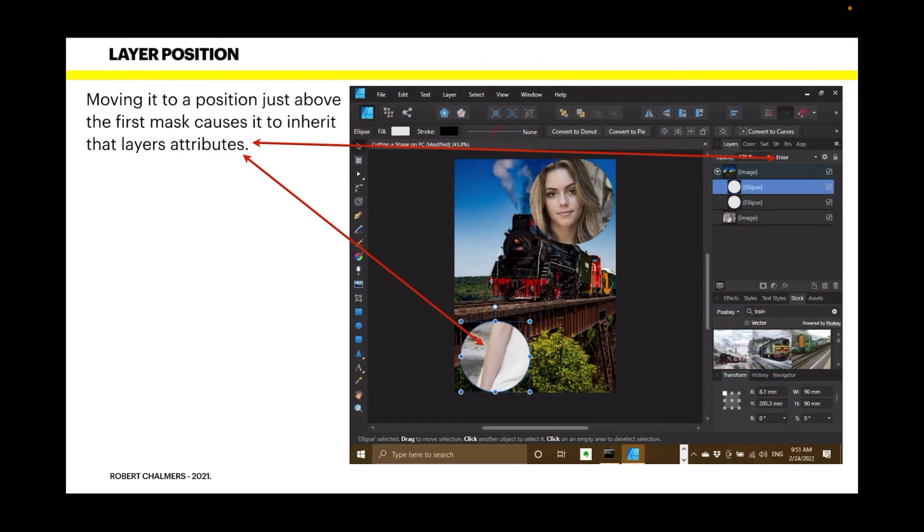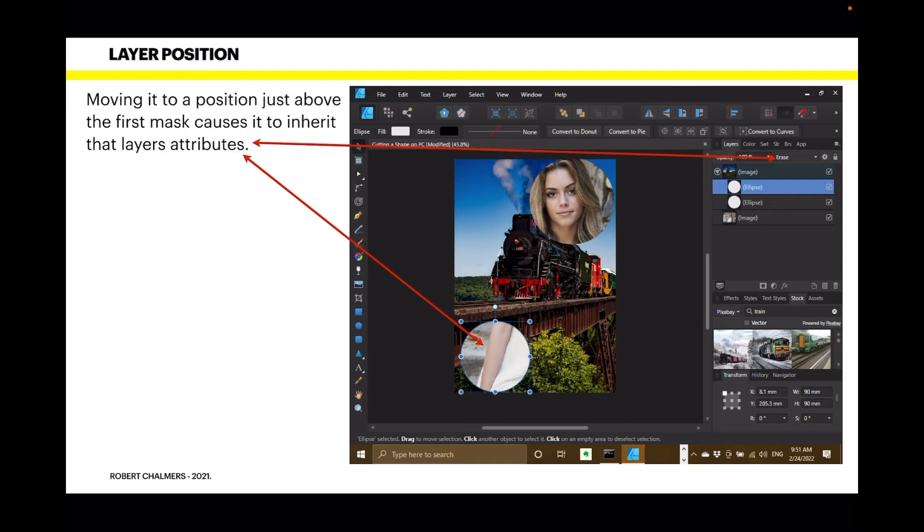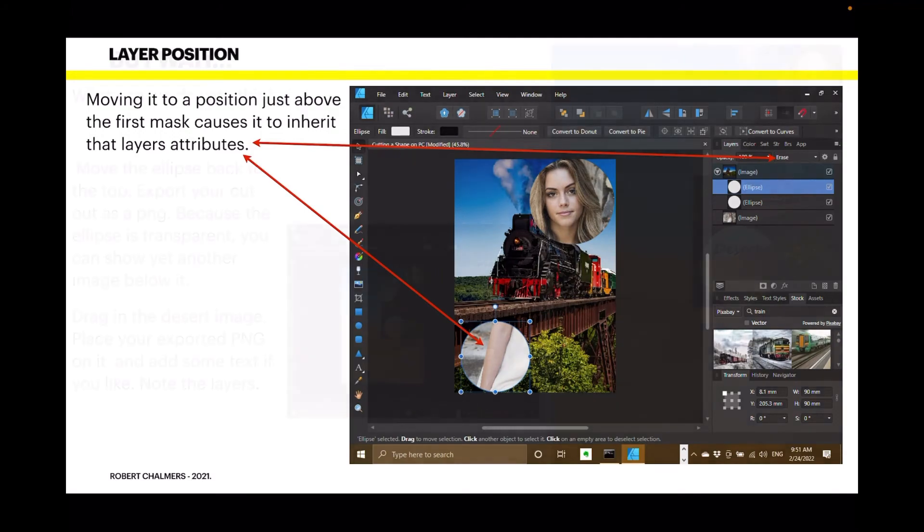Moving it to a position just above the first mask causes it to inherit that layer's attributes. Now, you can see I've moved it from the top and I've placed it again within that top image of the train. And it shows the girl's arm. Very useful if you've got a part of an image that you want to emphasize. You could put that anywhere, of course.